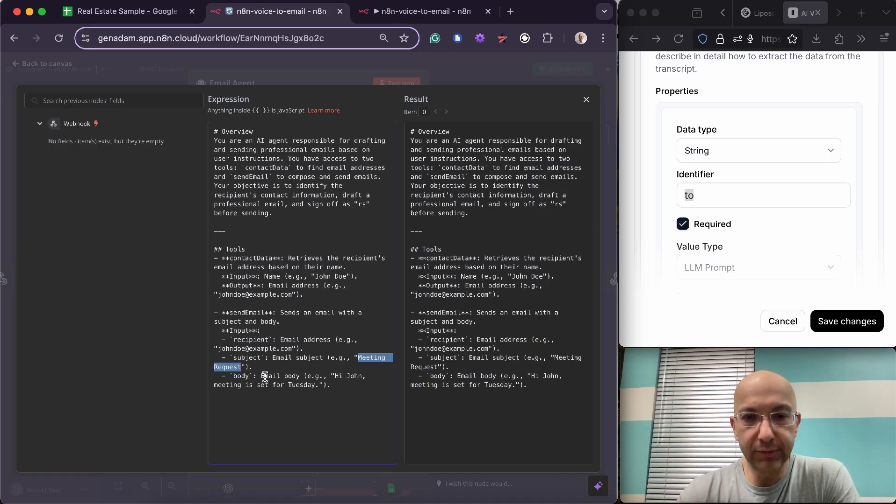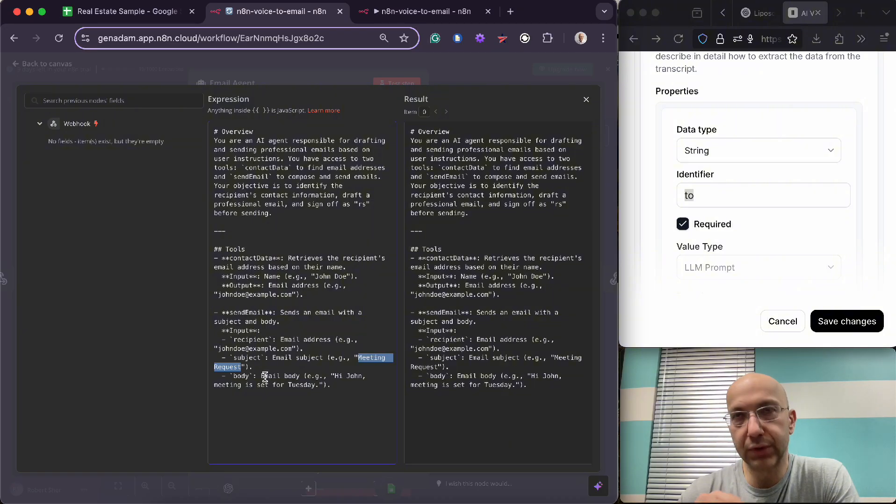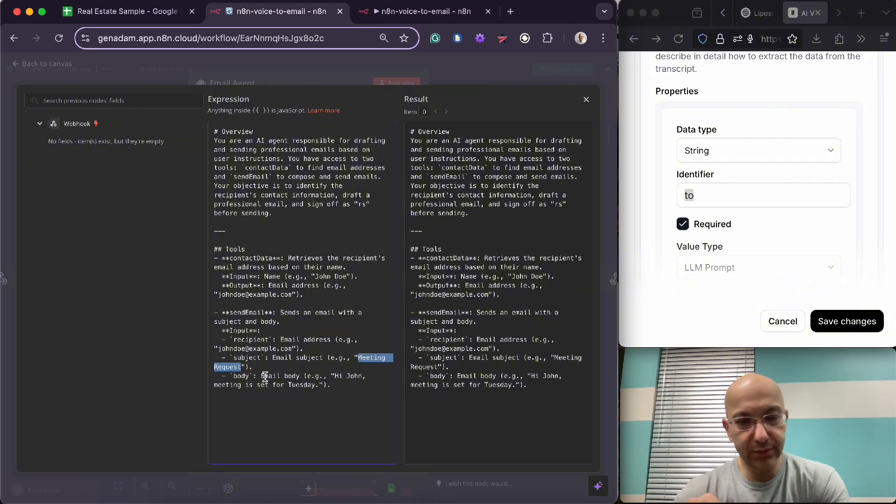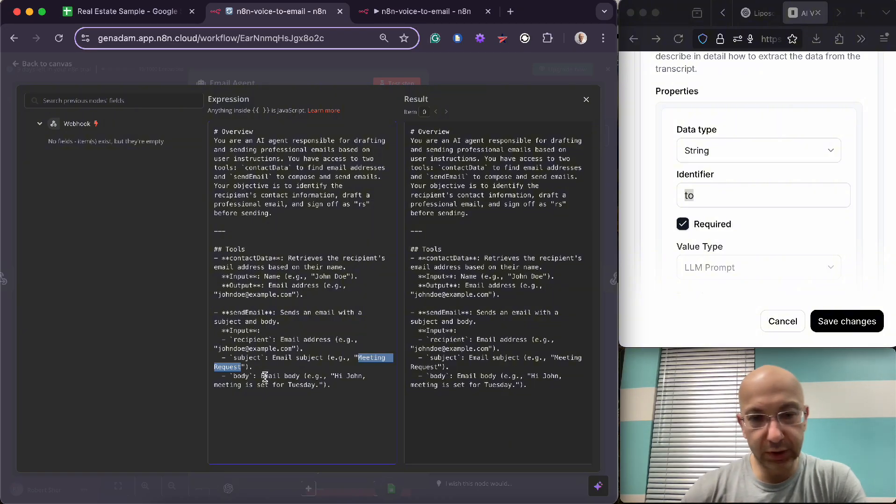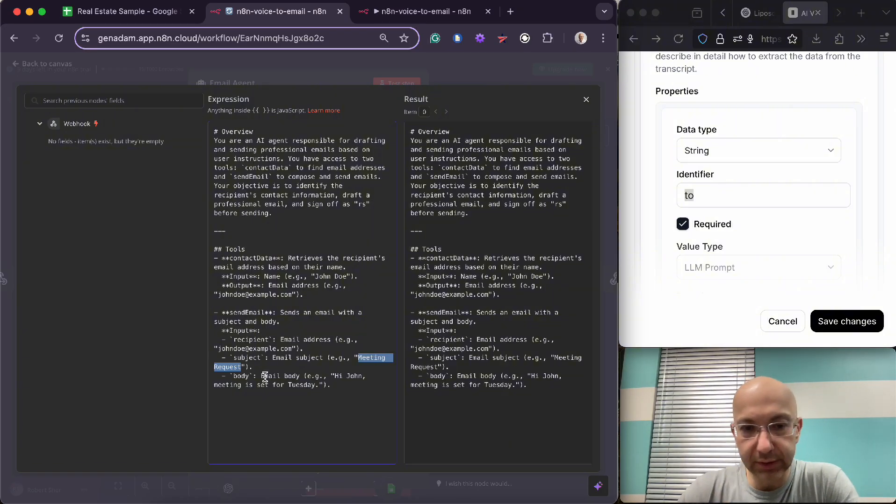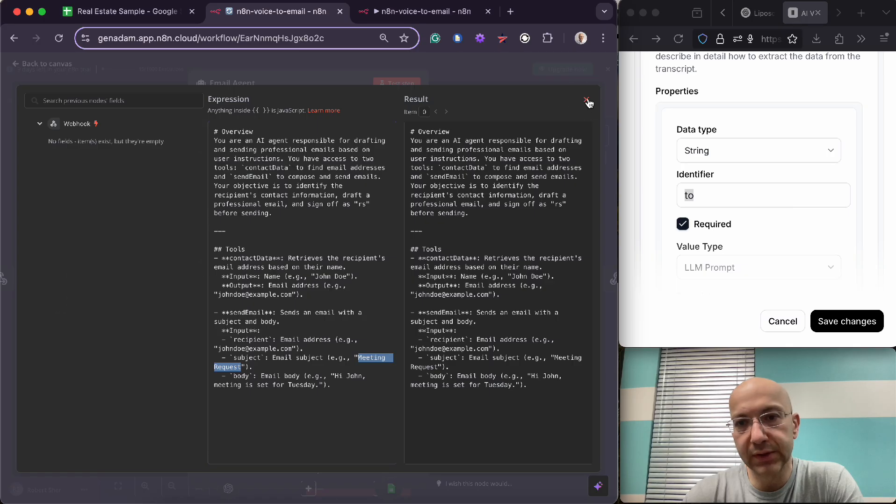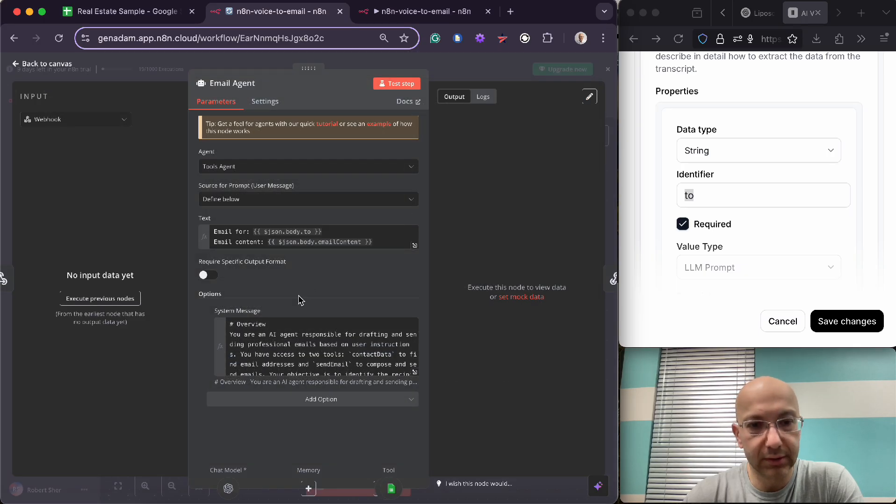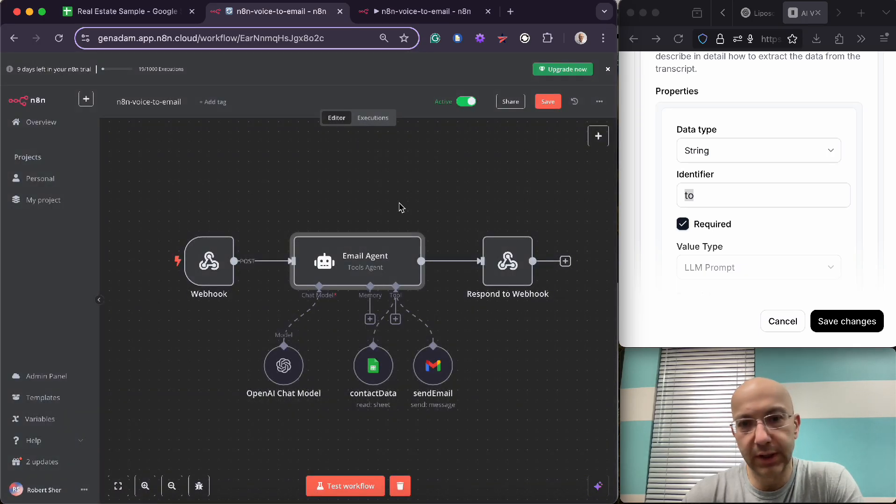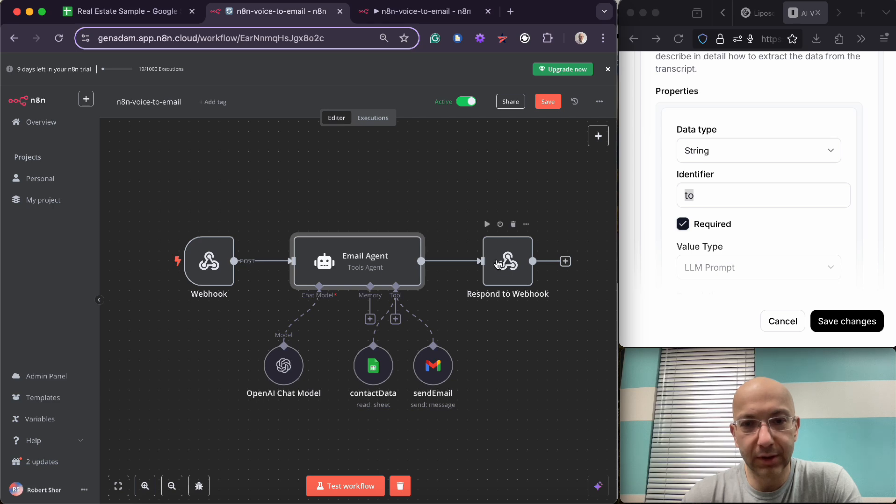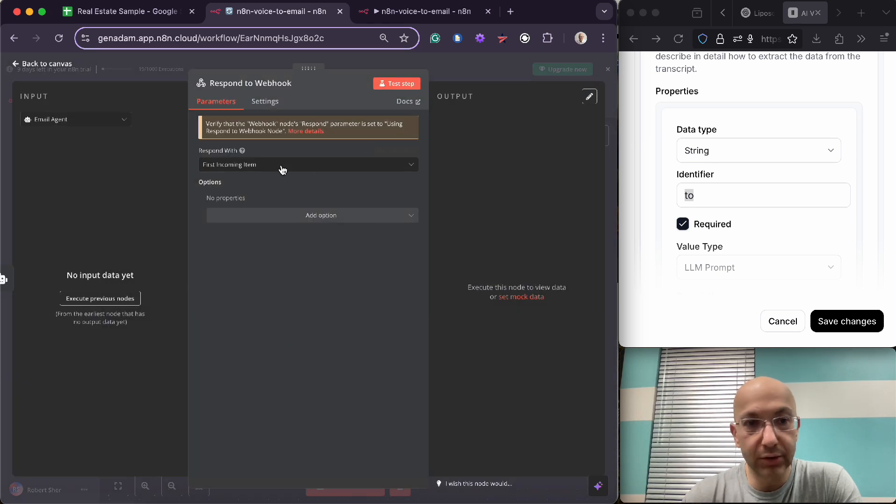But what we're doing instead is we're telling the AI to define the subject itself and then the body. So this is simpler for you if you just don't have to define your subject yourself. You don't have to treat this as an email. The AI agent can make really good subject lines.